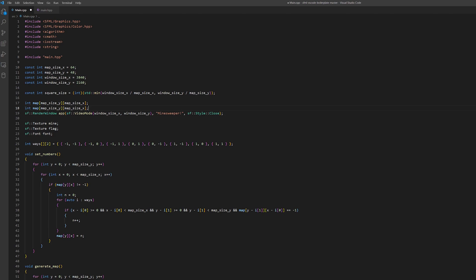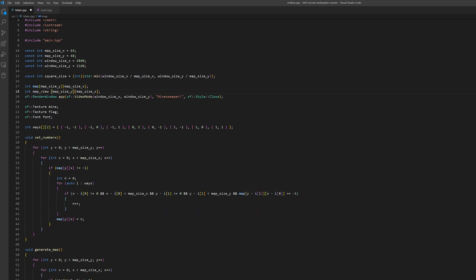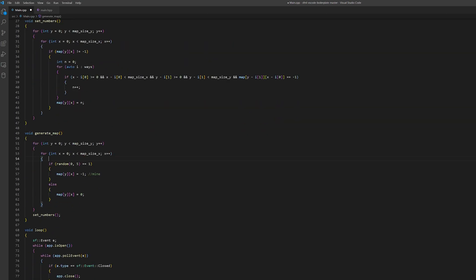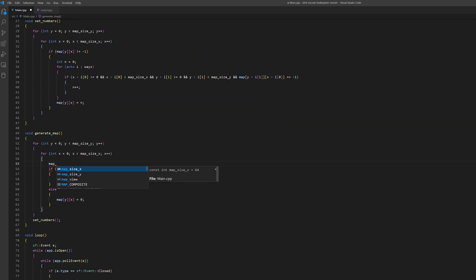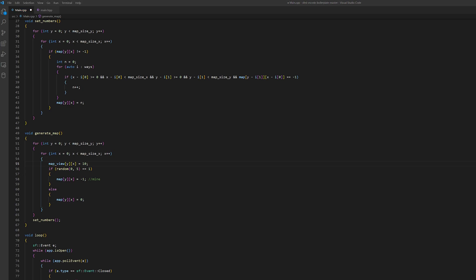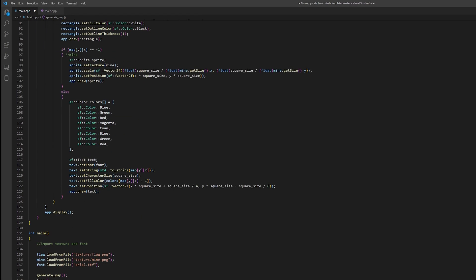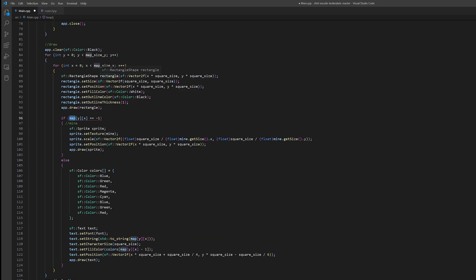In the game, you shouldn't see the map before you open it. So let's create an array called mapView, in which we will save all open sectors and draw only them. Let's say that value 10 represents an unknown sector. So in the generateMap function, let's set each square to this value. Now in the drawing part of the code, we should use mapView instead of map, and check that the sector value is not 10 before drawing it. As you can see, everything works like we want.